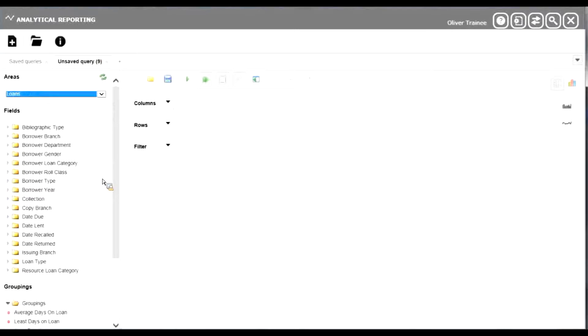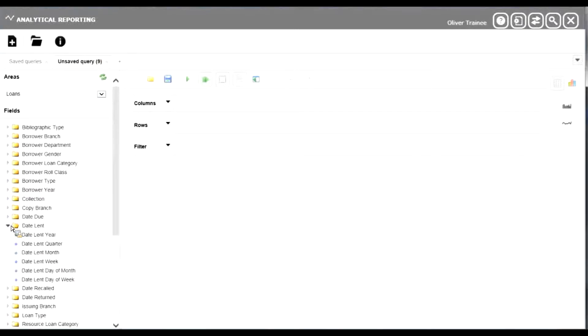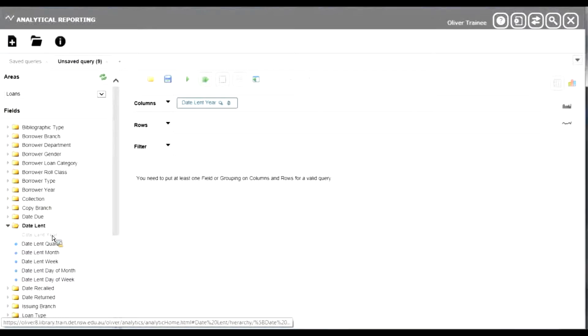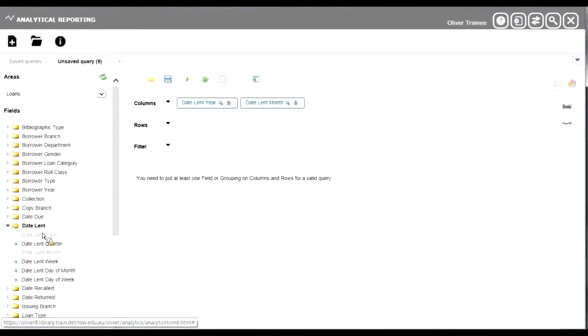We'll choose date lent, year and month, and we'll also choose borrower year.